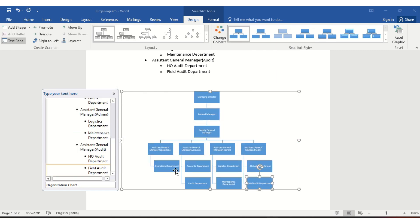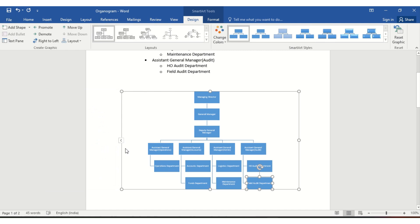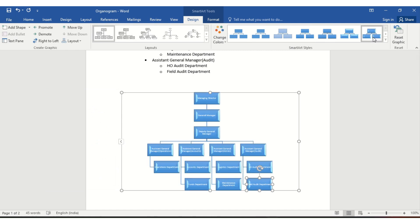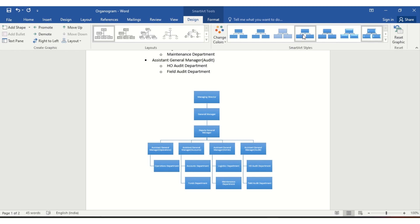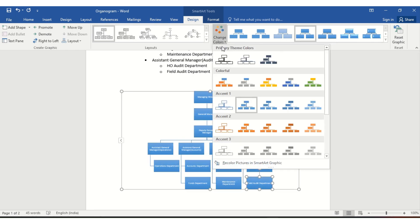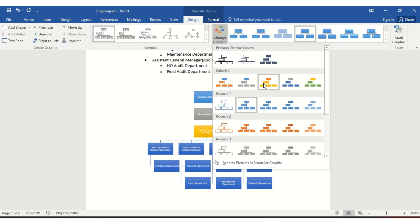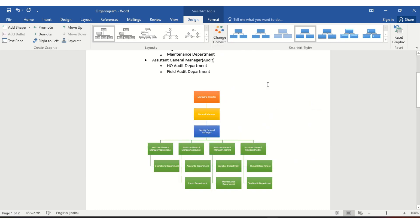Now your organization chart is ready. You can change the design or format as you want. If you want to change the color, you can do that as well.